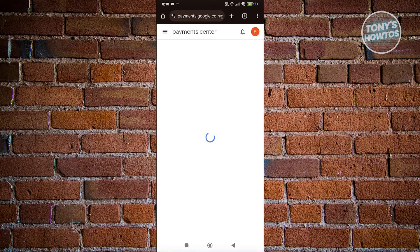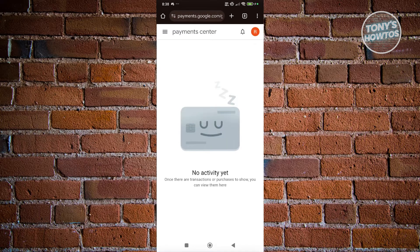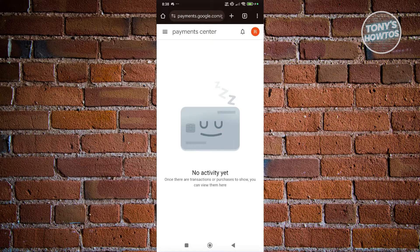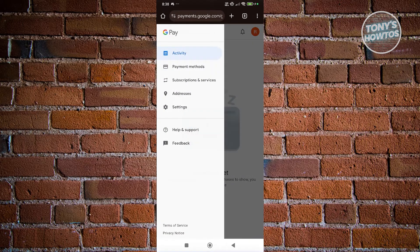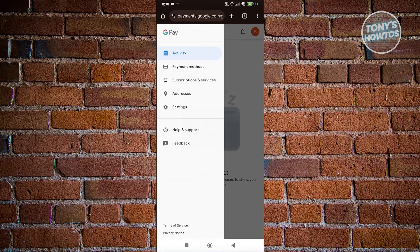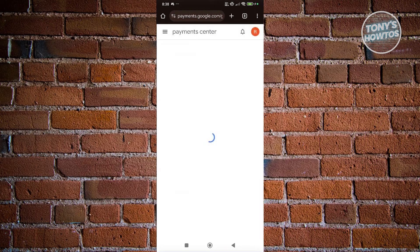Now what we need to do next is go to our payment. At the top left, go to the three bar icon or hamburger icon, and choose payment methods.